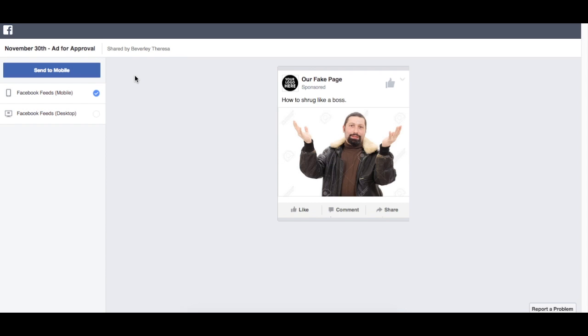And that's pretty much Creative Hub. You can play around with all the different features, test out different ads. It's really great just to get your foot in the door if you're just starting off with Facebook advertising, and it makes getting ad approval super simple.